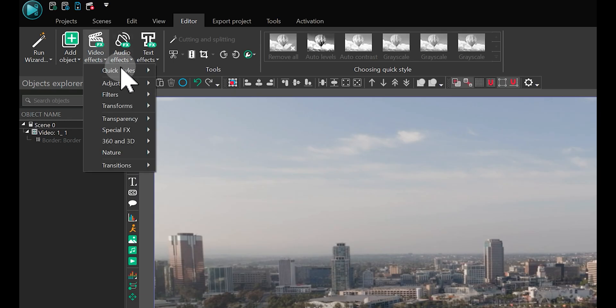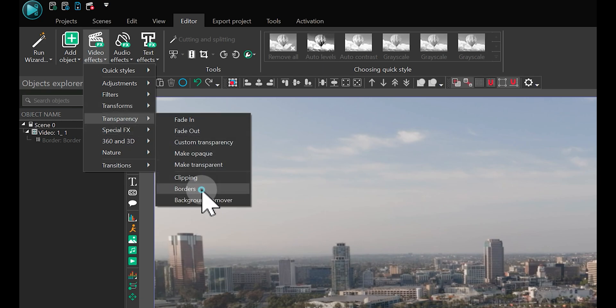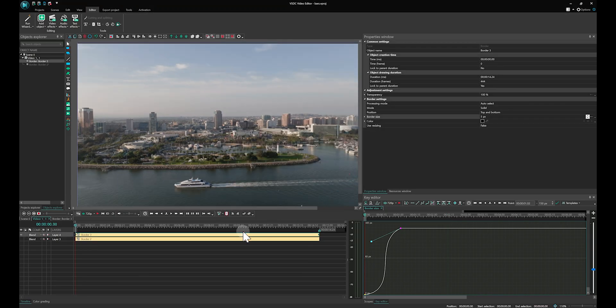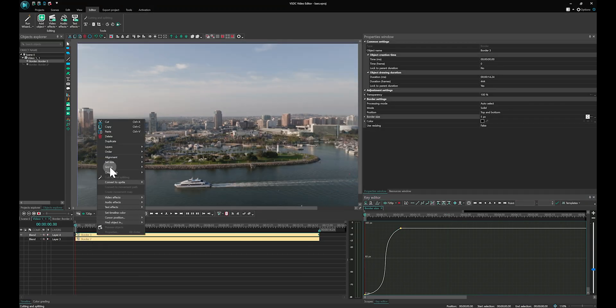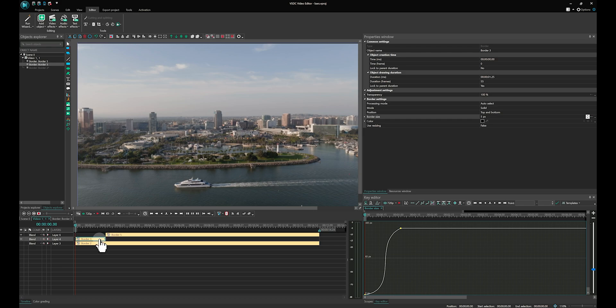Start by adding two borders effects. Set the first one to last for one second and the second one to extend to the end of the video.